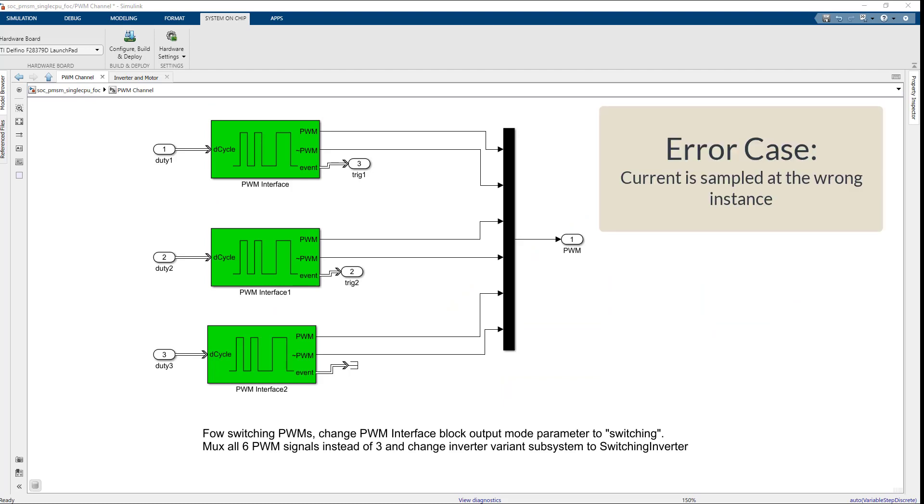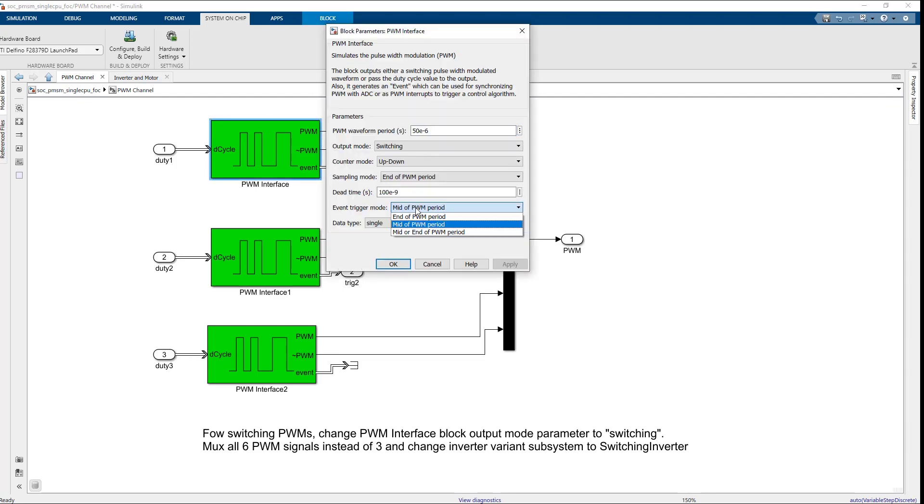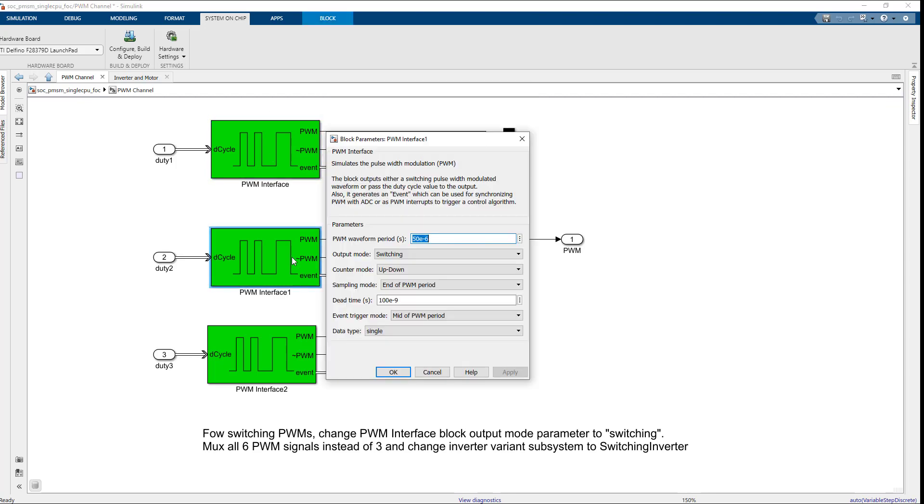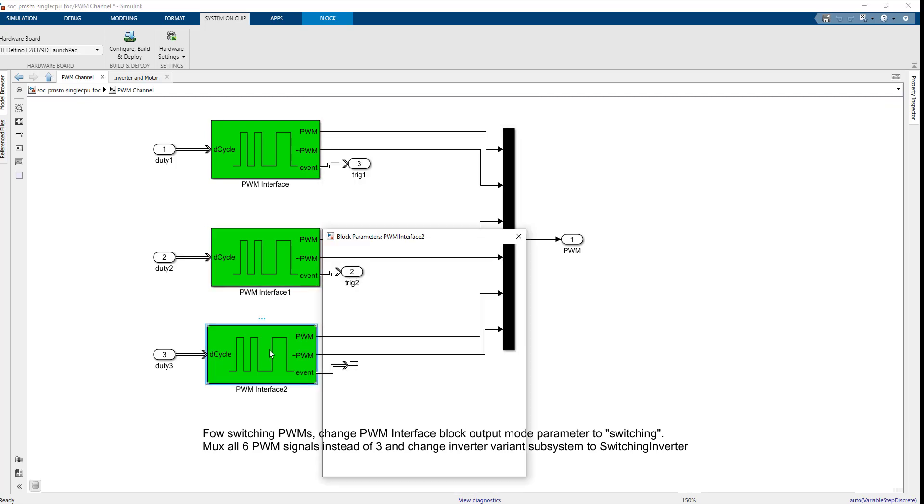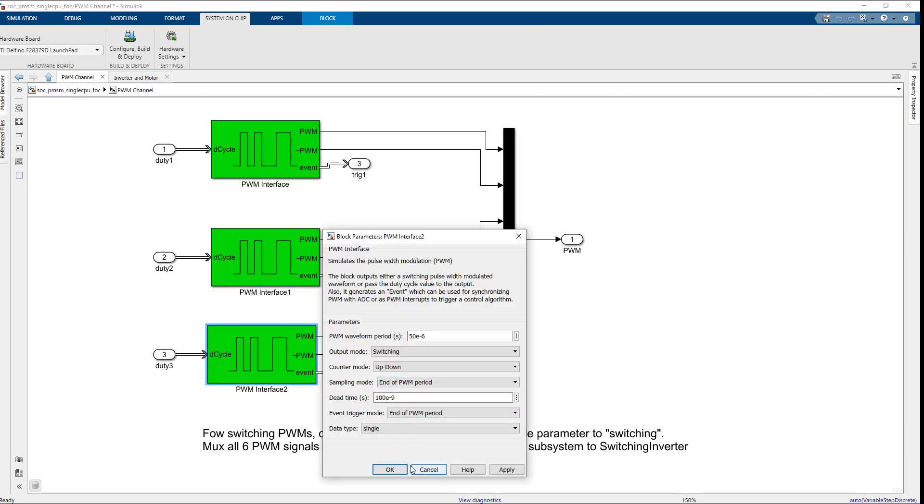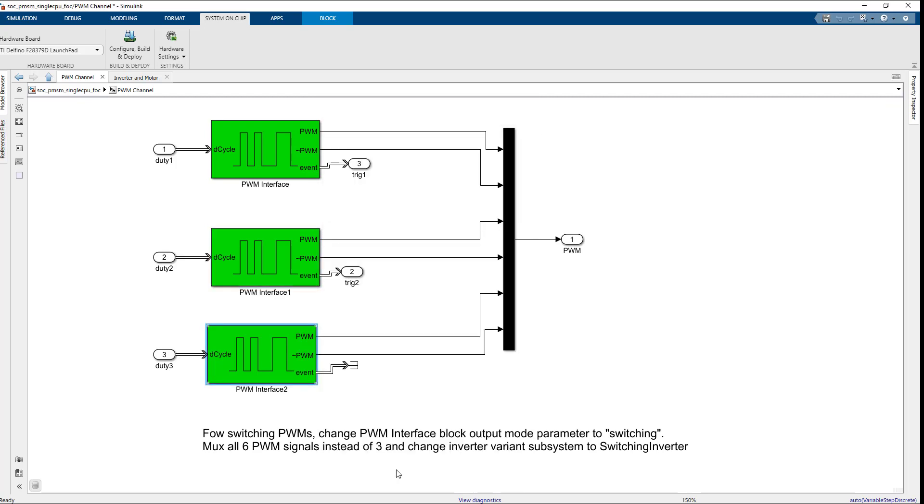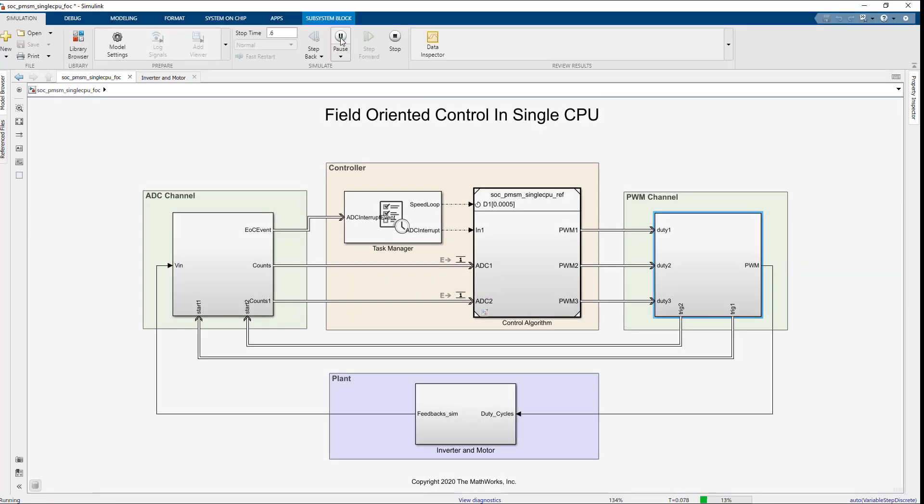Now, let's see an error case where current is sampled at the wrong instance and observe that the controller responds by running a simulation. In the PWM interface block, set event trigger mode to end of PWM period. Again, run the simulation and view the results in SDI.